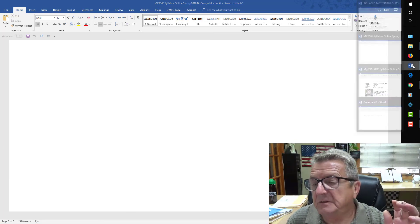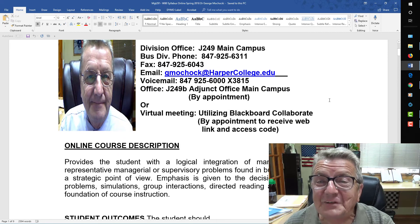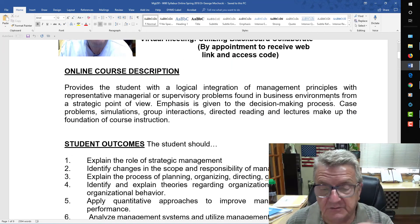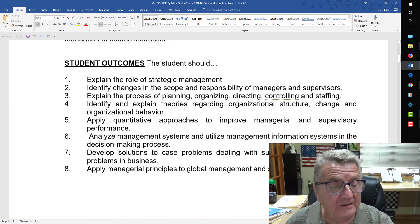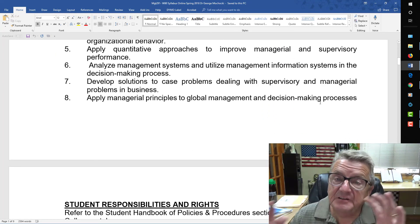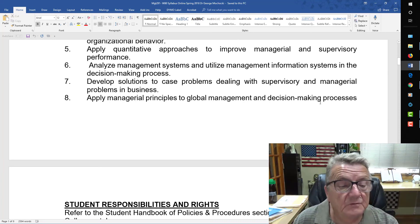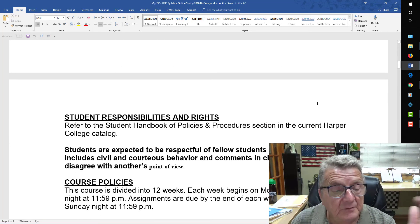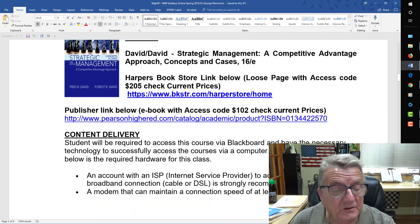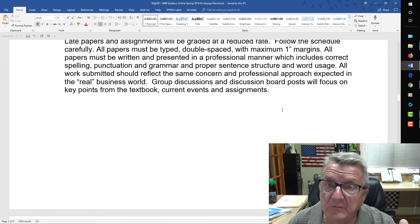The last syllabus here is my strategic management class, Management 291. Again, three classes — always the same picture format. This is strictly fully online. I have the student learning outcomes — smaller in scope because this is a strategic capstone class that ties everything else together. I cover applying principles, responsibilities, and course requirements.